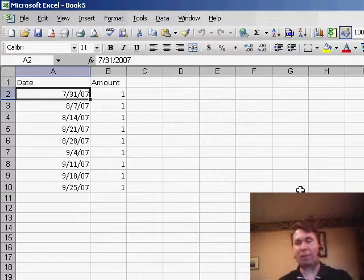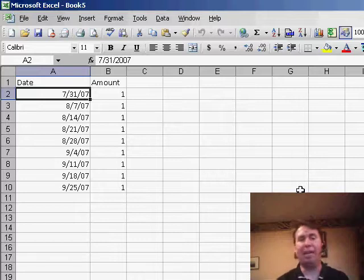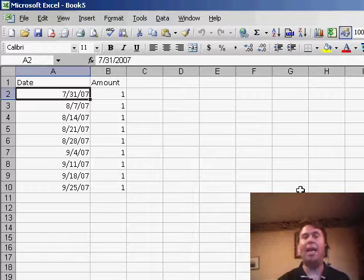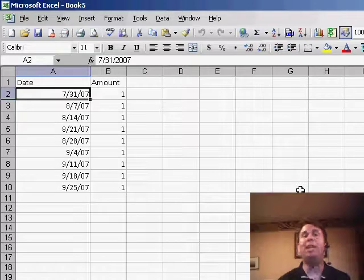Marie has a set of data with dates going down the left-hand side and some sort of amounts, and she wants to be able to add subtotals at every change in month.